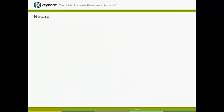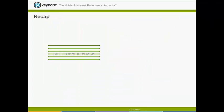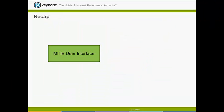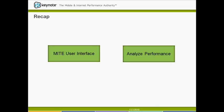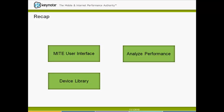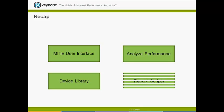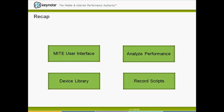Let's do a quick recap of what we've learned so far. First we went over the MITE user interface and learned how to use the ribbon and action buttons. Then we learned how to analyze website performance using the browse feature. Next we went over the device library, and finally we learned how to record a script in MITE.